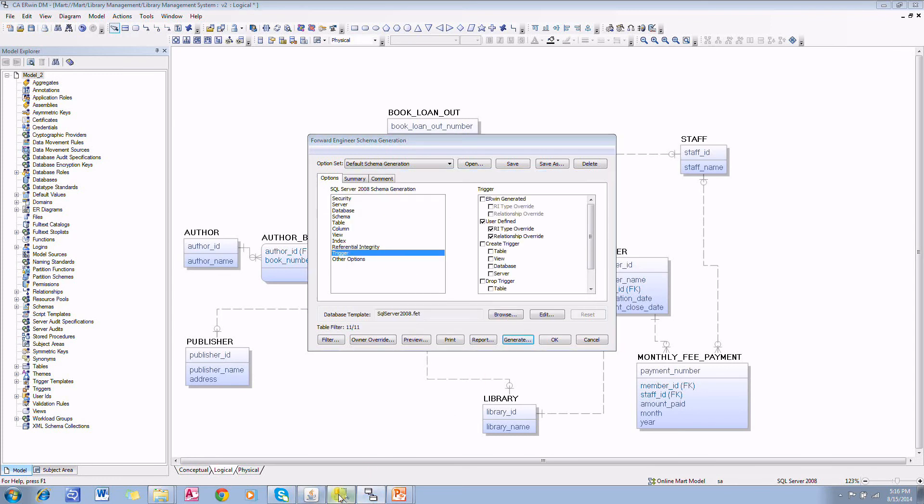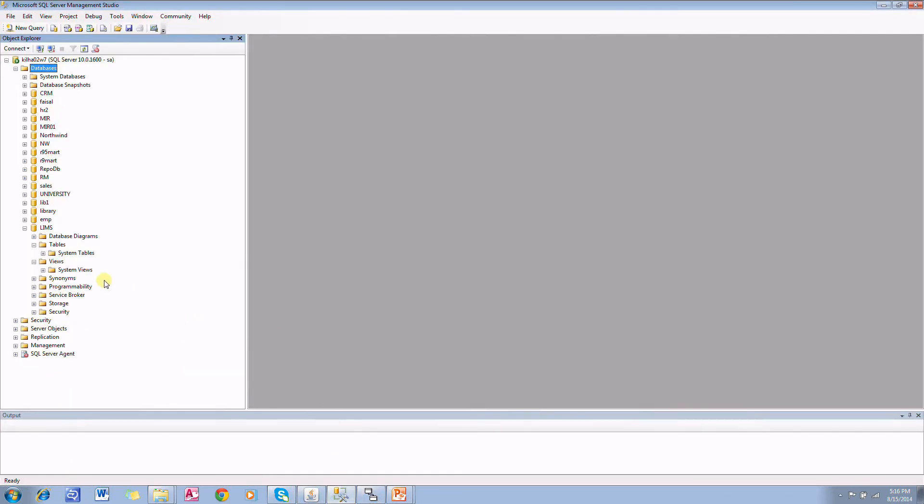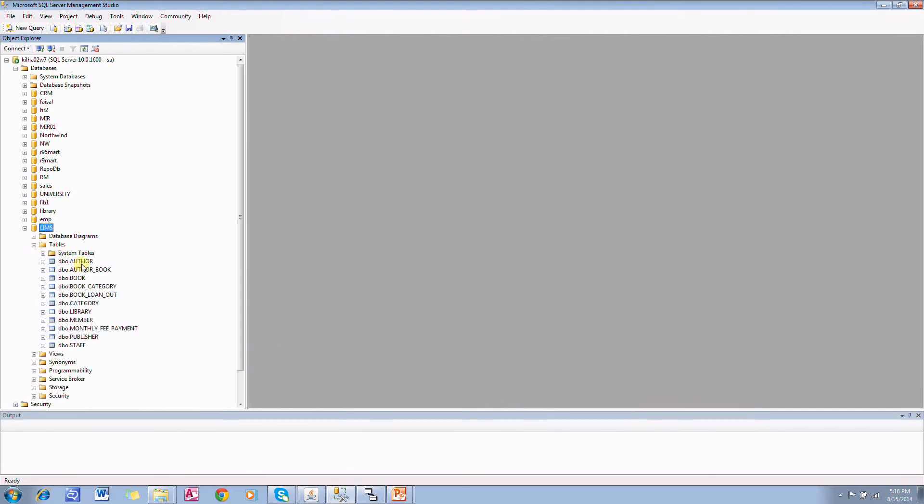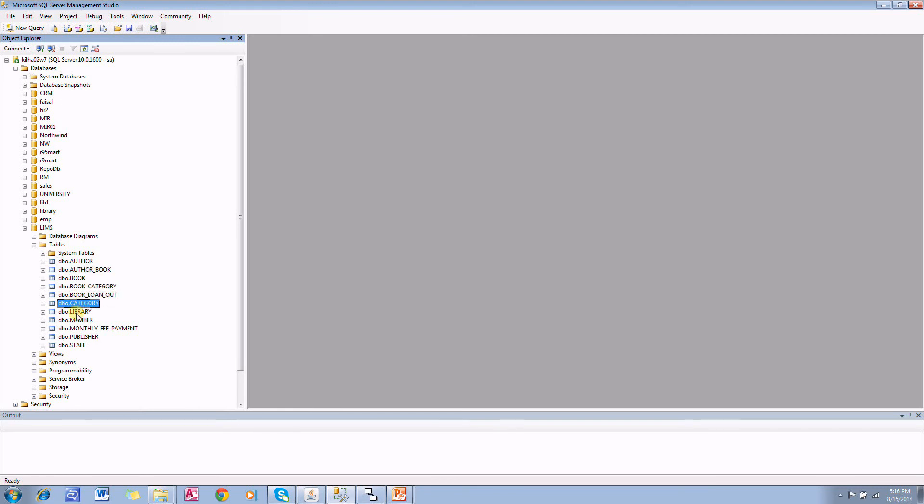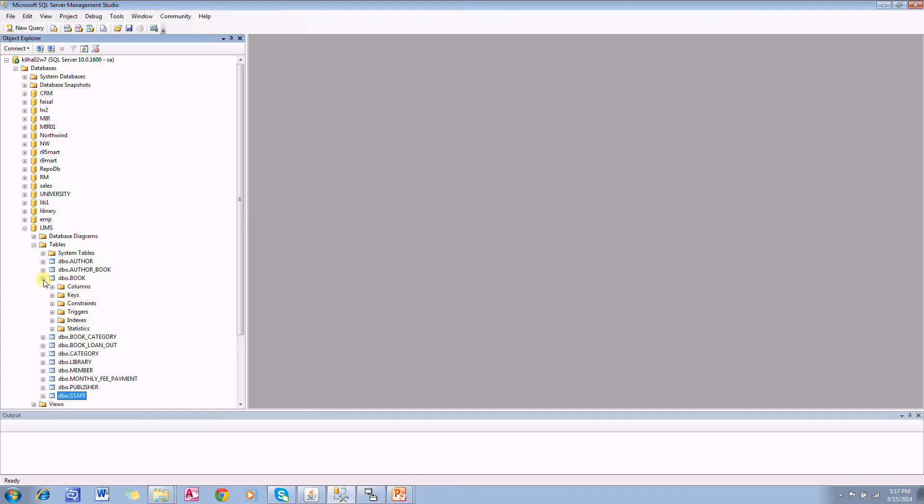Go to database, click refresh. You will find all those tables: author, book, book category, book loan out, category, library, member, monthly fee payment, publisher, and staff. All the tables are created in the database now with columns and foreign keys.